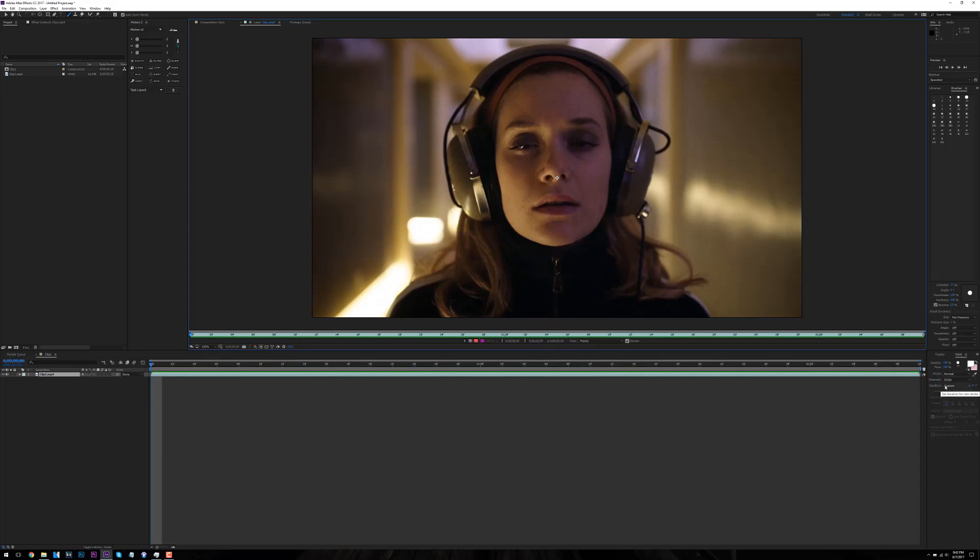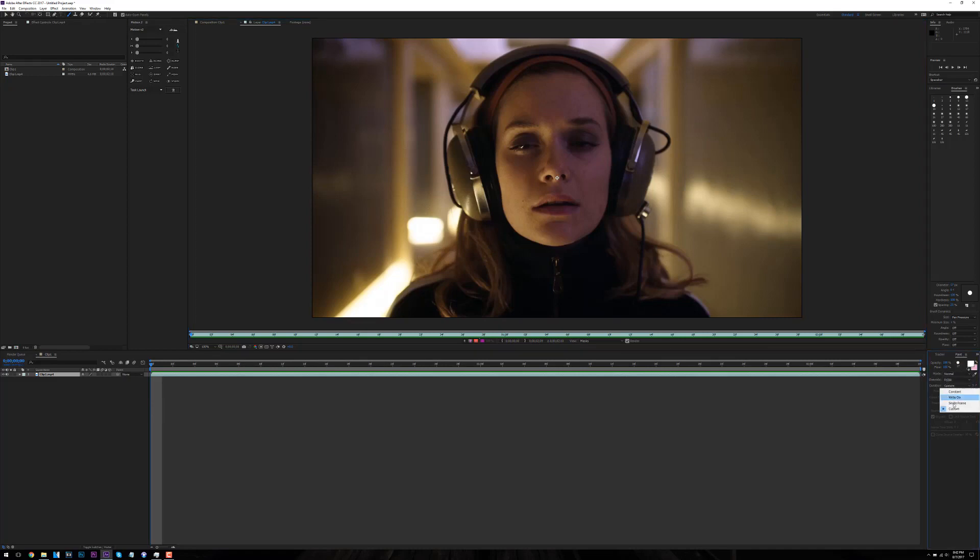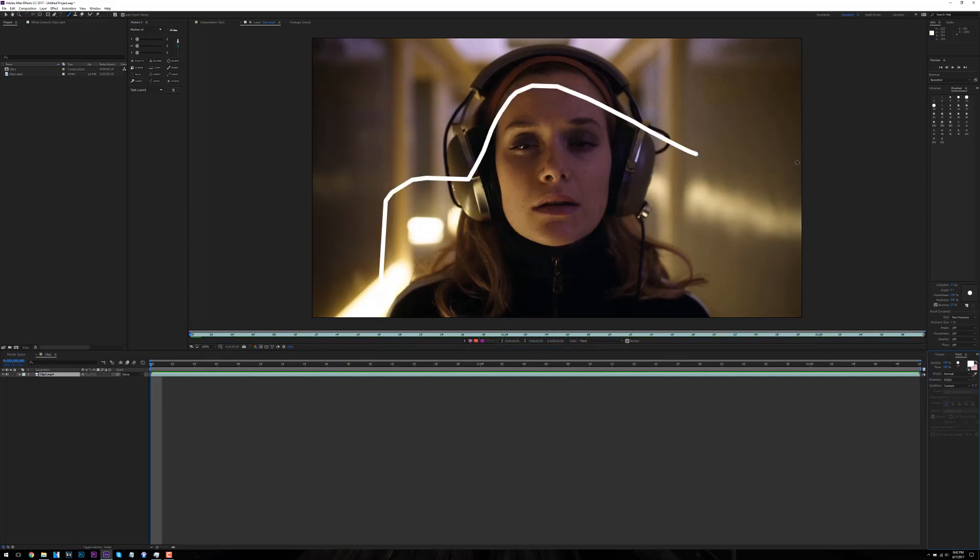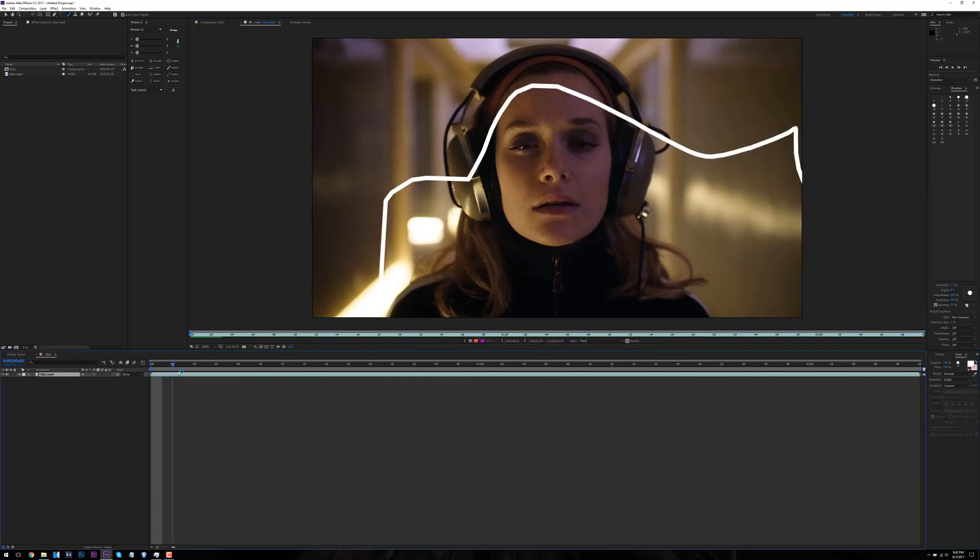Now on the right side there's a panel of stuff that you can use to utilize what you want to do with the effect. Like you can do a write-on effect, or a constant effect where it stays on for the whole thing, or you can do a single frame.